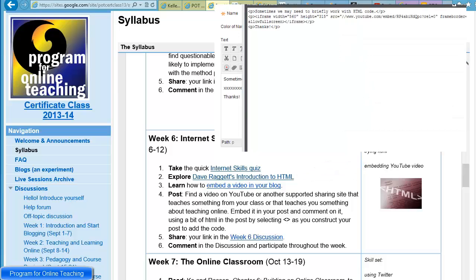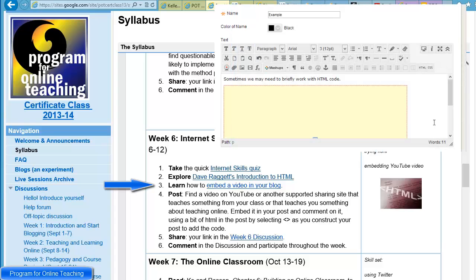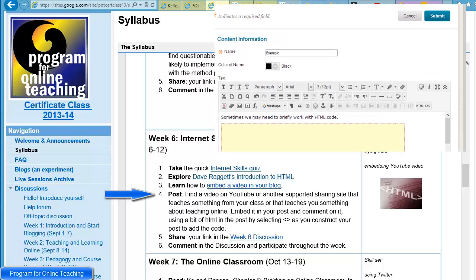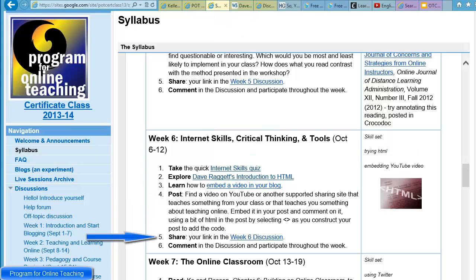Finally, you're asked to learn how to embed a video in your blog. Then in terms of showing your abilities — step four — you'll be asked to post: find a video that you consider interesting on YouTube and share that in your blog. Then share that link as part of the week six discussion.